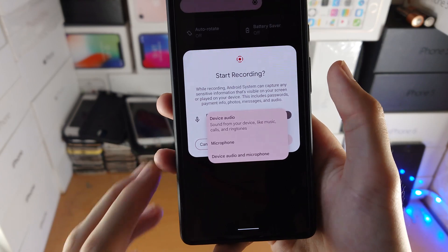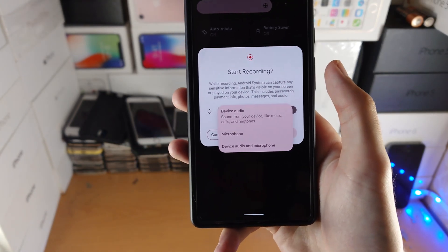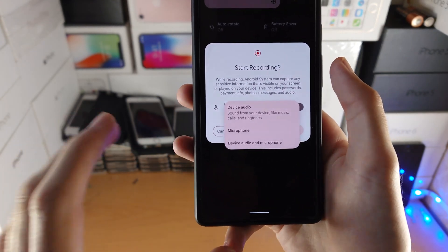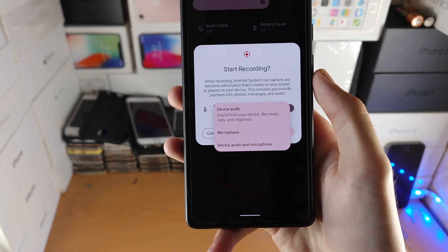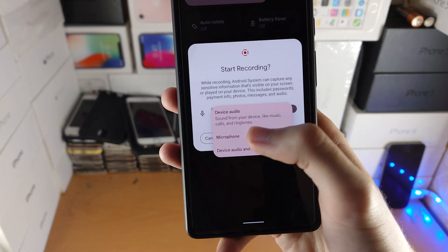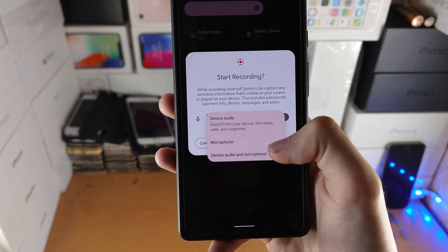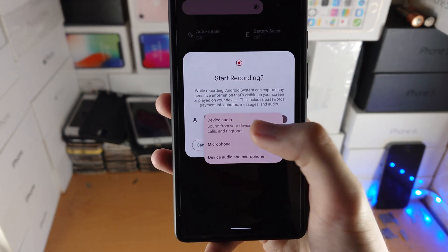So device audio is — for example, if you're playing a game, the game sounds, the system sounds, keyboard typing, stuff like that. Microphone is when you speak, and device audio plus microphone combines those two.